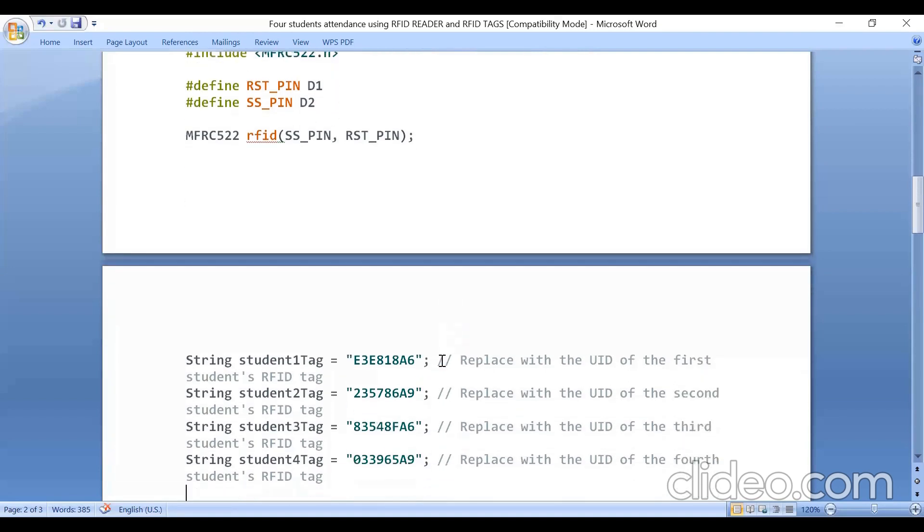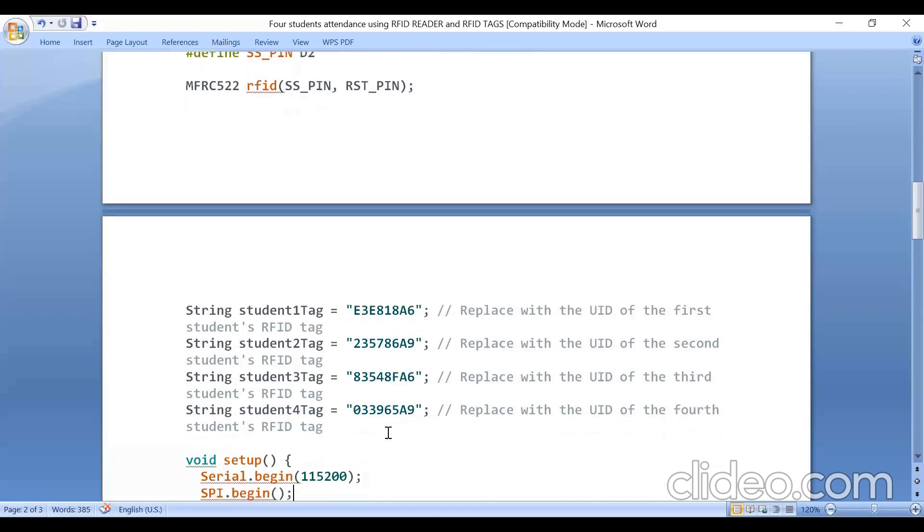Since four tags I have used, I got these ID numbers by executing that program. So you just replace, write the ID numbers here in this code.